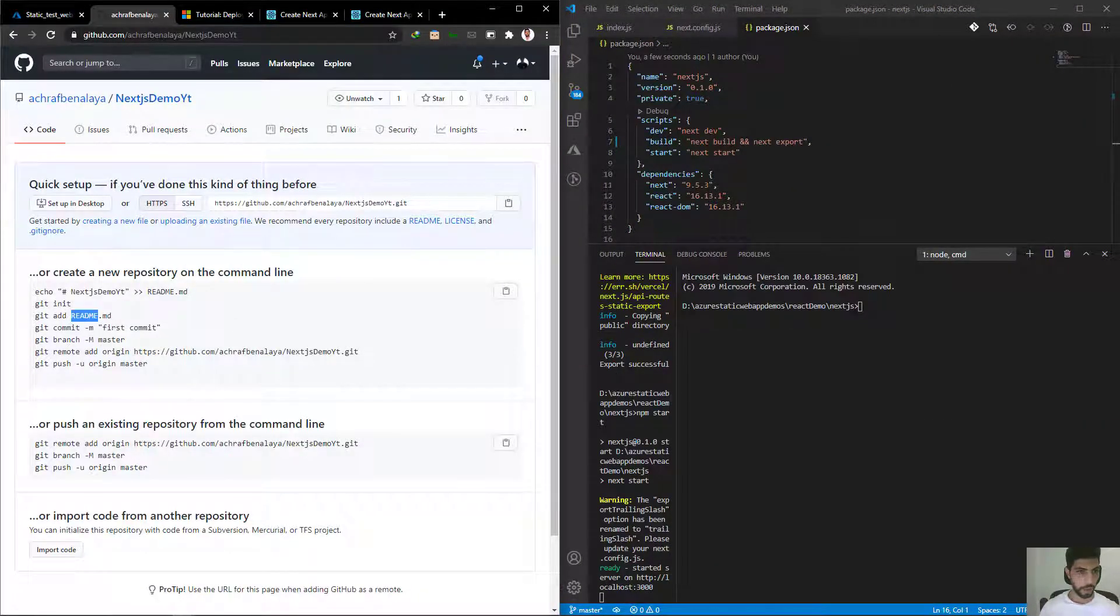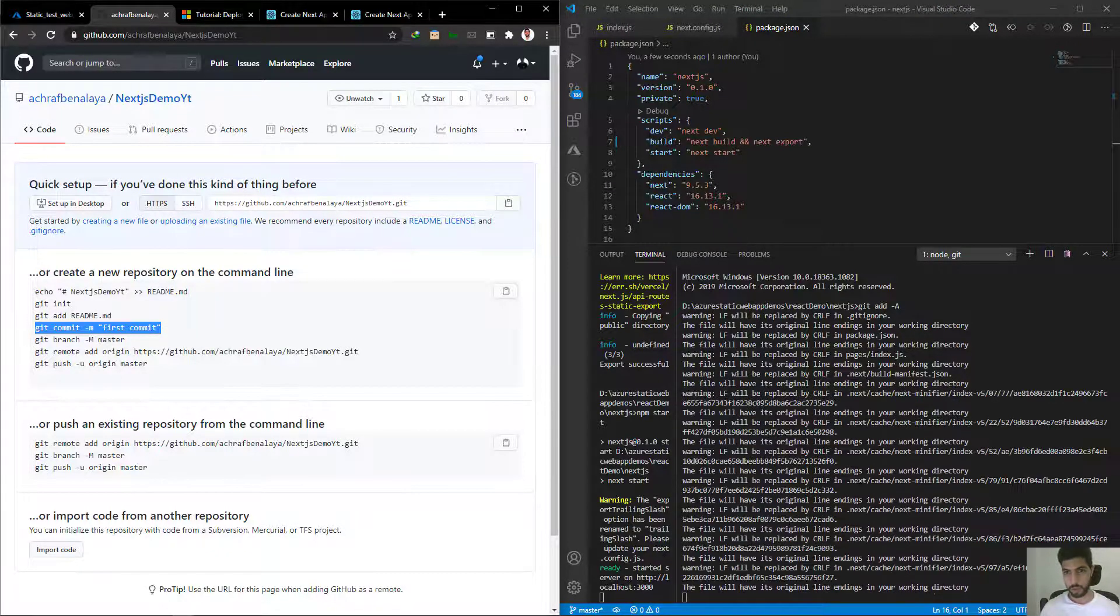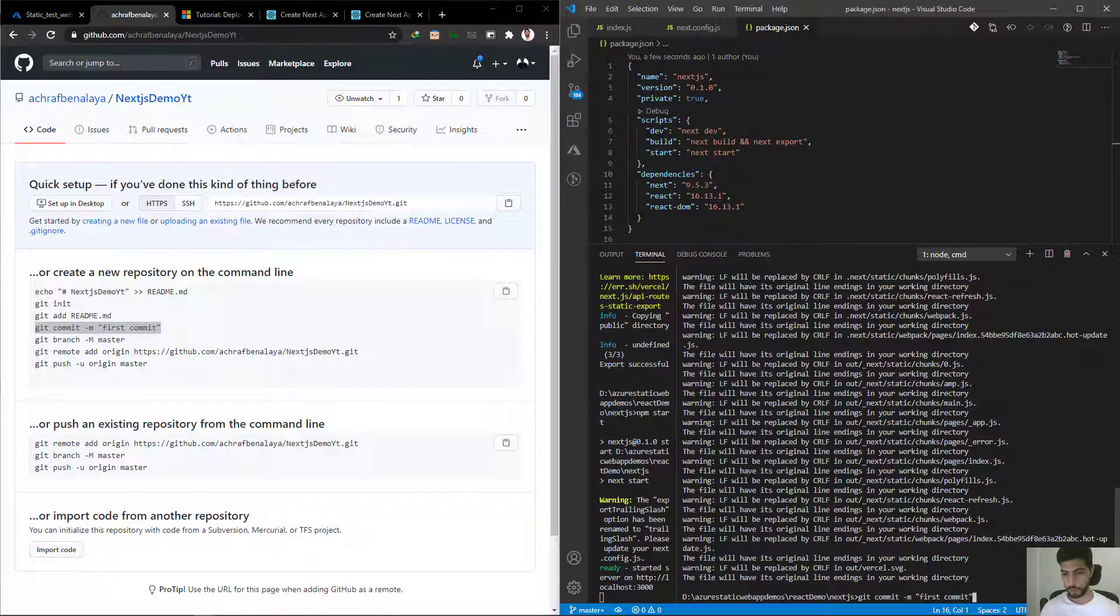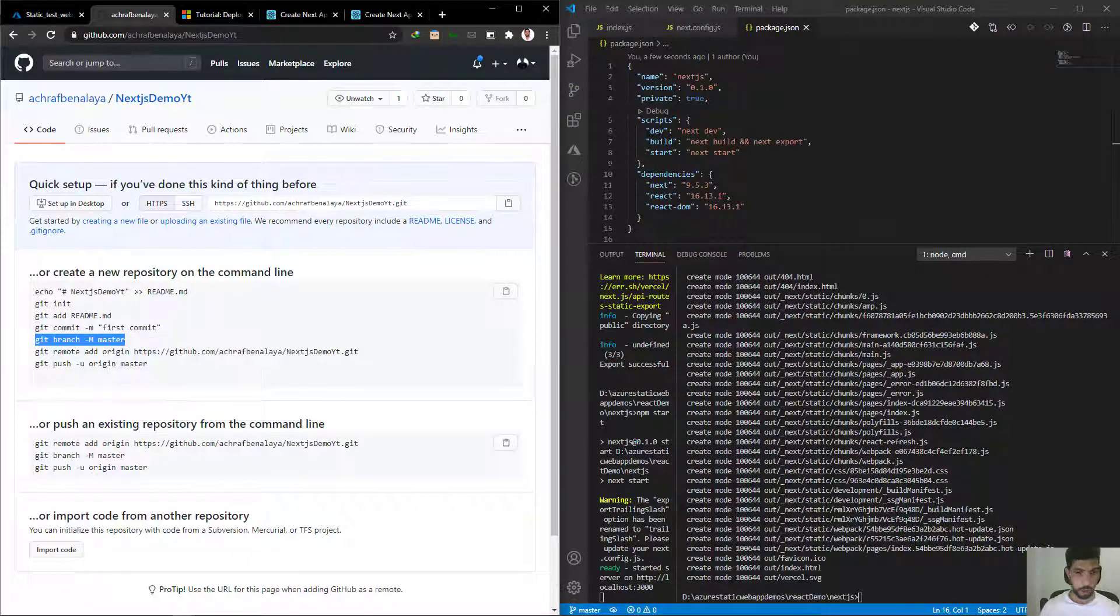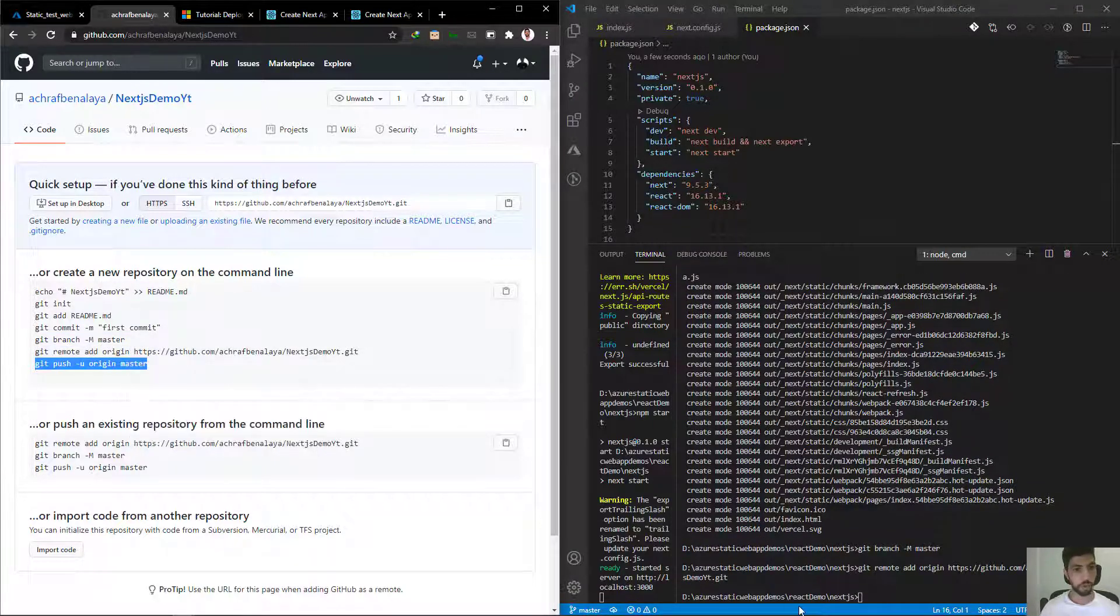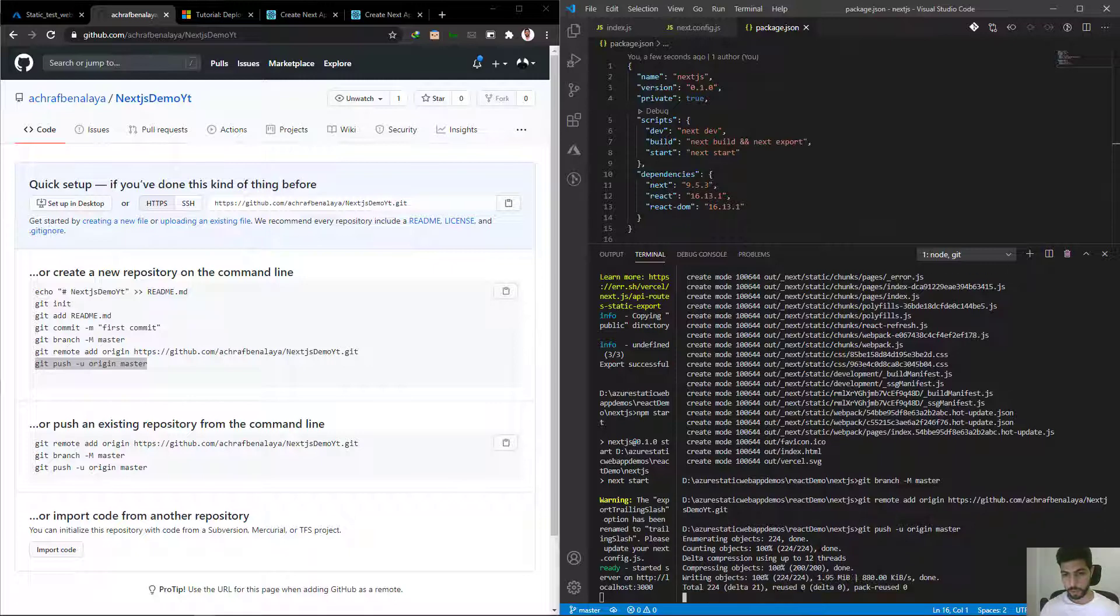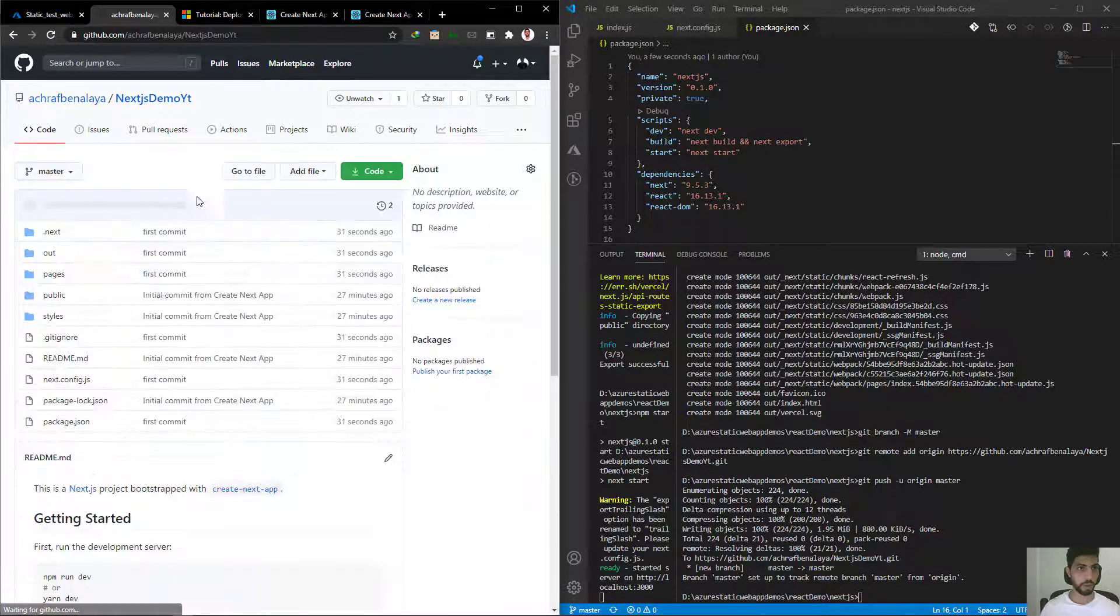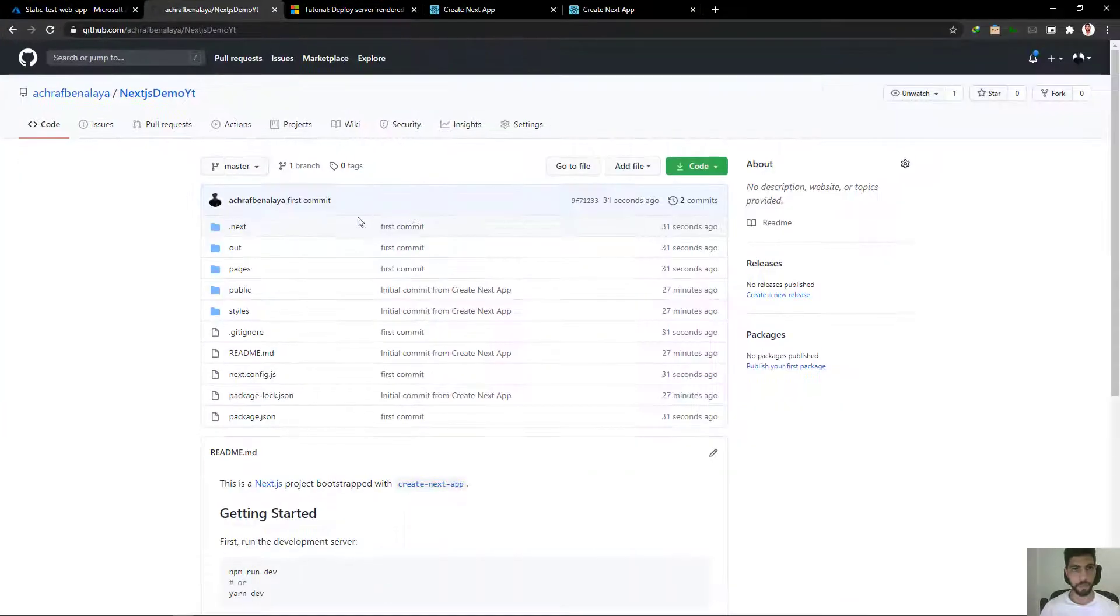So we can start by git add dash a. We are going to commit the changes. Git commit first commit. Now we are going to push to the master, and we need to add our origin. And we are going to push our project to the master branch. We wait for this to be finished. If we refresh here, we should see our project. Here we have our project inside our GitHub repo.